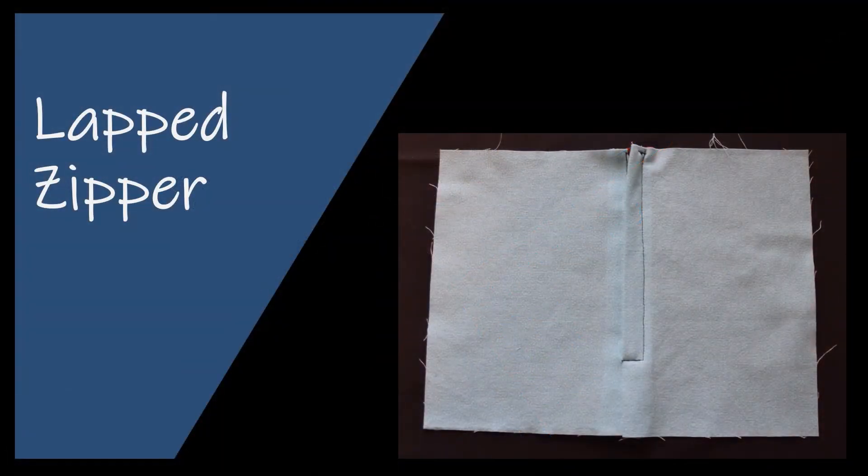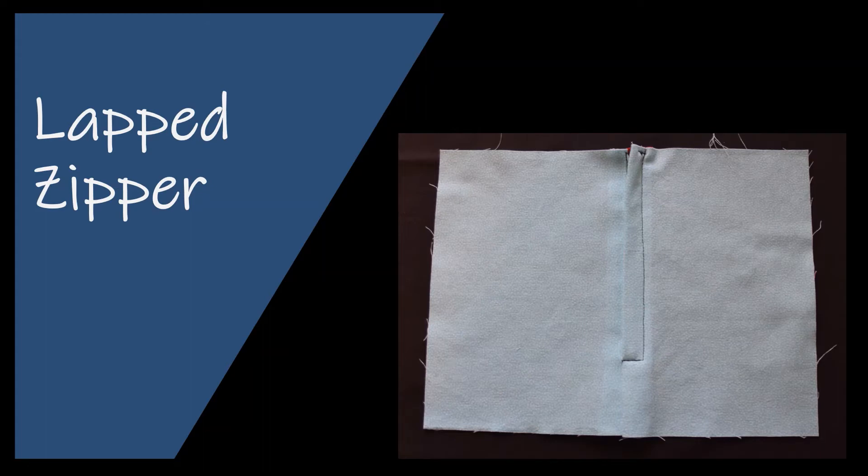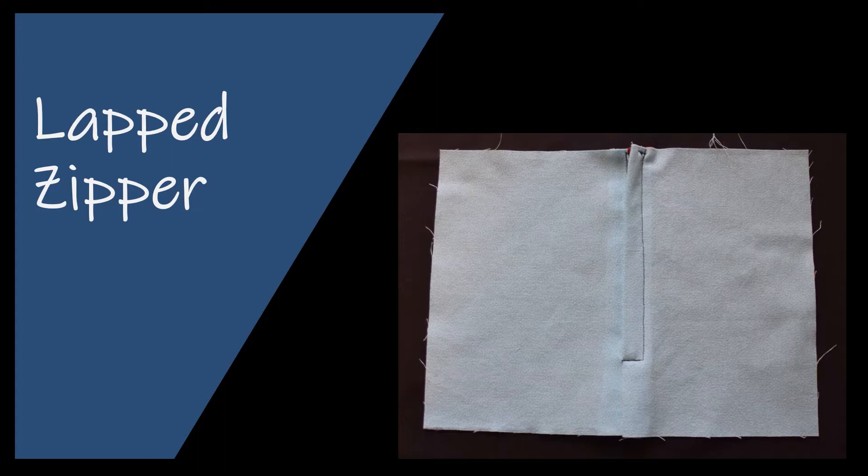This demonstration is for a lap zipper. This type of zipper is typically used on the side seam of a garment. I actually like to use it as a centered back zip as well because the zipper is completely covered by the flap in this type.